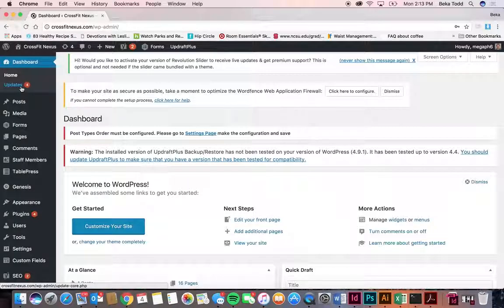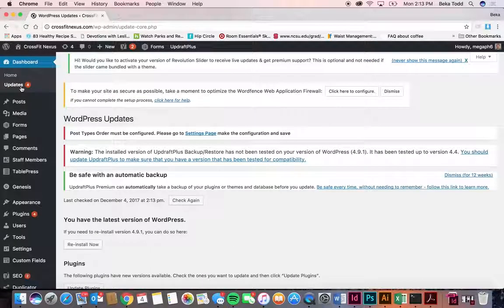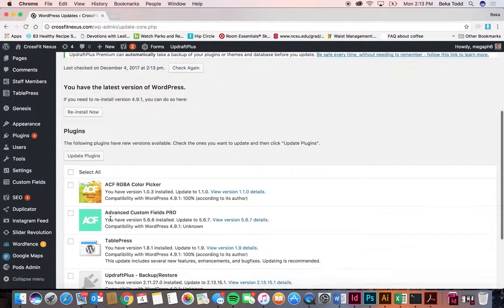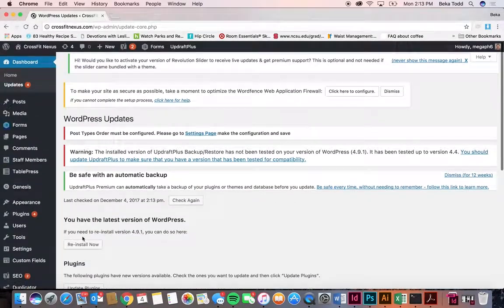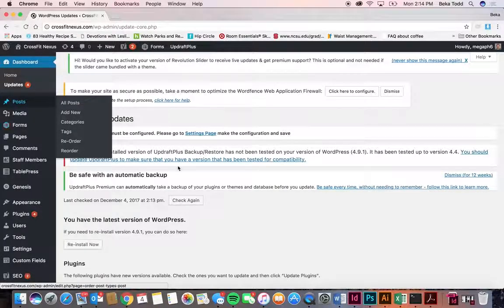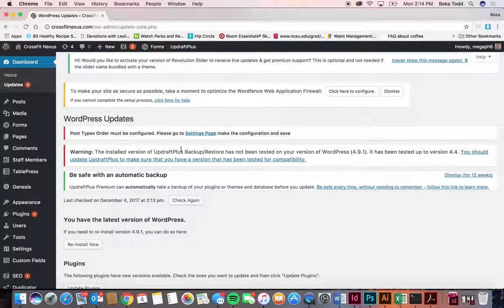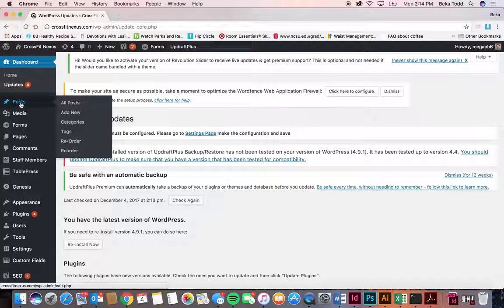We'll start with updates. We regularly update all of the sites that we host, so we have someone go through and select all the plugins and update them. You virtually never have to worry about this if you don't want to. We can take care of that, but if you want to update yourself, that's where it is.